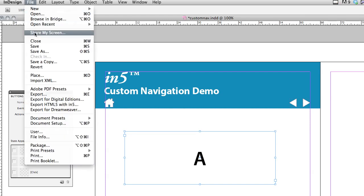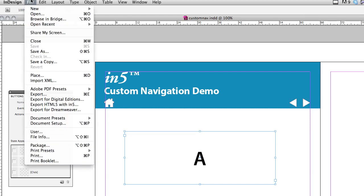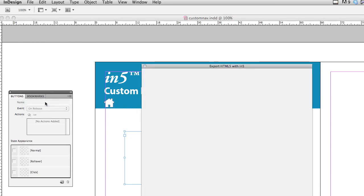So I'm just going to go ahead and save this document. I'm going to go up to file and choose export HTML5 with in5.